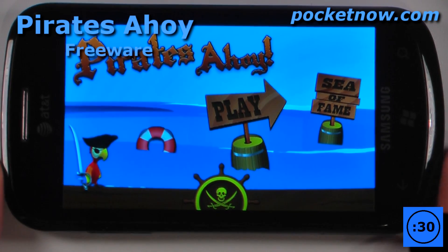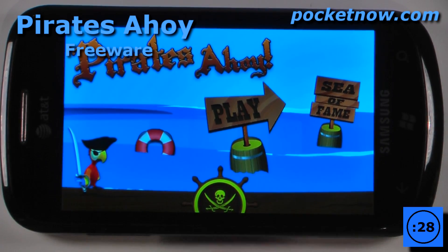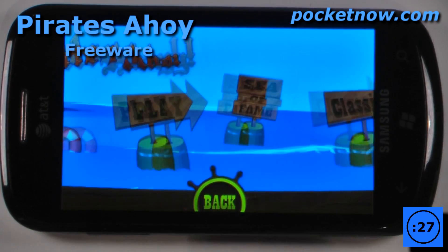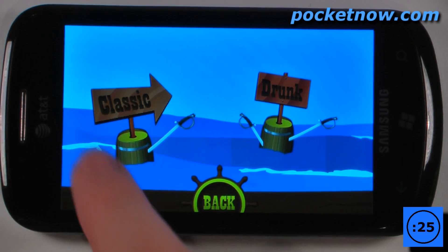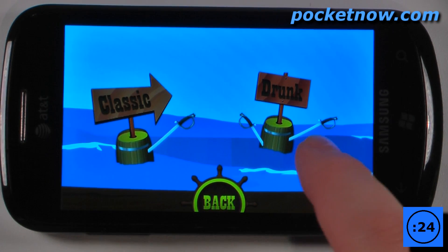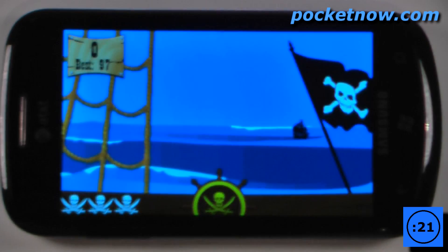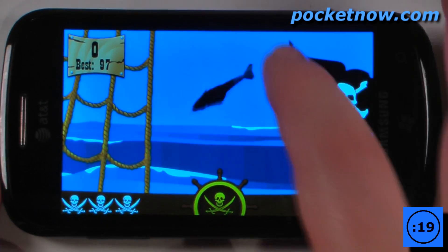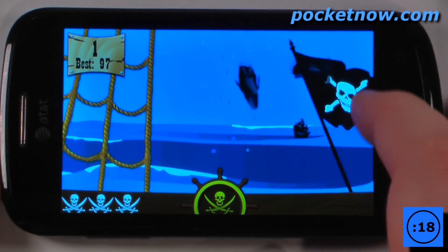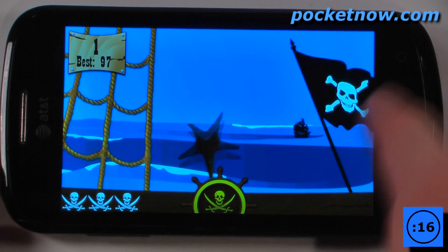Pirates Ahoy is a free game available in the Windows Marketplace that is similar to Fruit Ninja, but we also have a classic version and a drunk version. So let's go to the classic version. It's sort of like Fruit Ninja in which you have to avoid various objects while you're slicing across the screen.